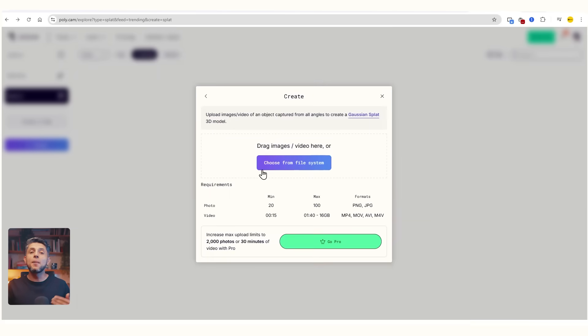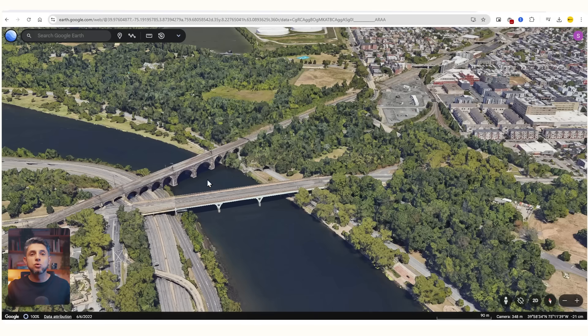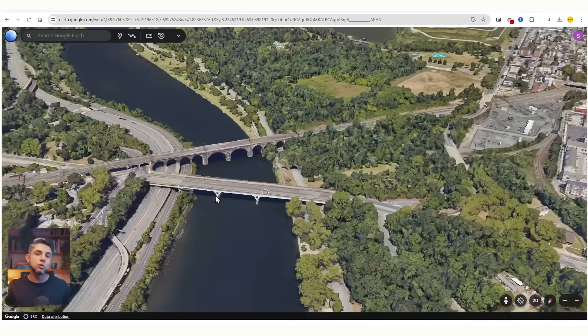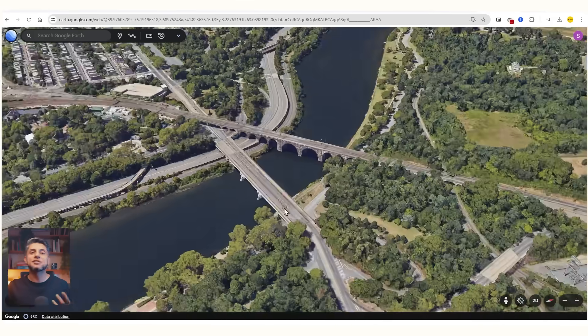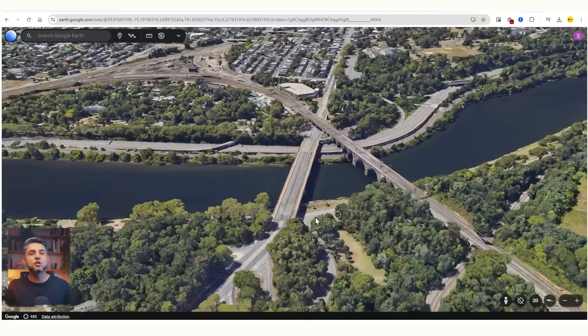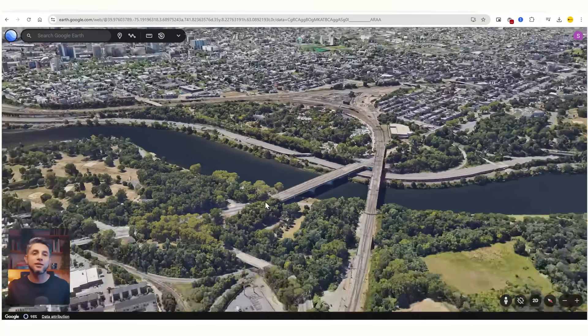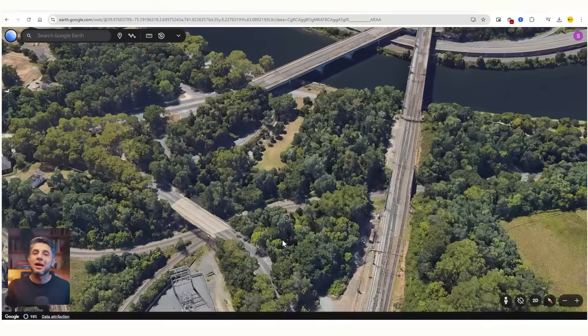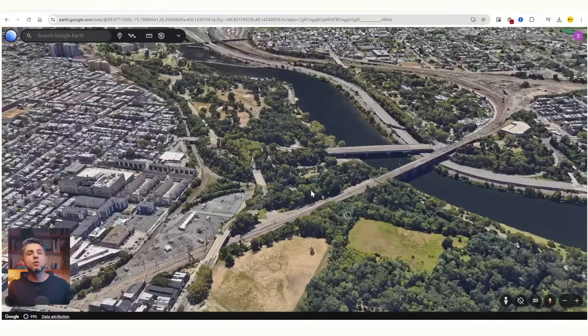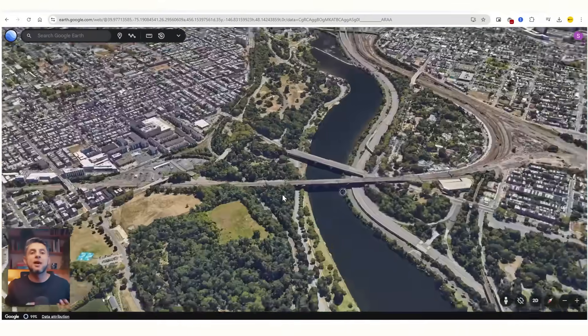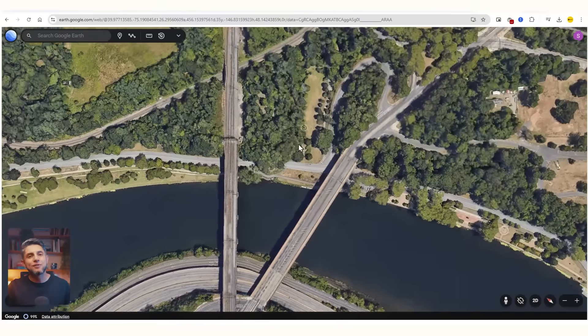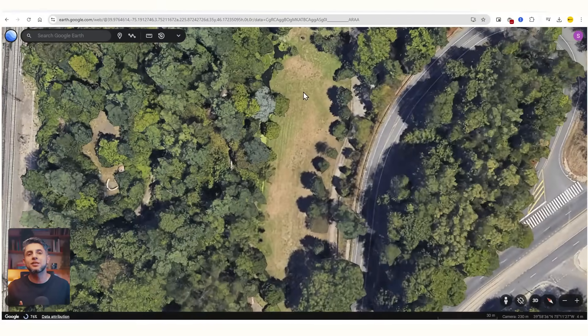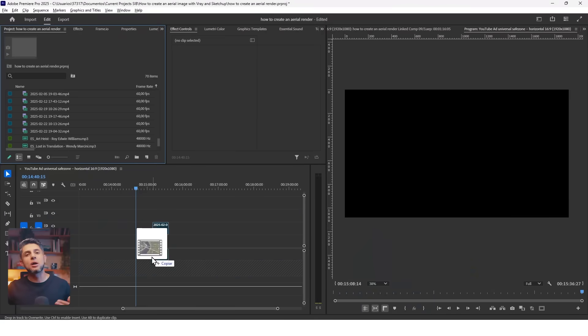To create your own splat, click on the create button and select Gaussian splat. You can either upload images or a video. I did some tests to see if I could create models from Google Earth sites. I went to Google Earth, selected a site, and started recording my screen from all types of angles. The more information you have, the better it will be represented. Keep it under two minutes to manage file size.